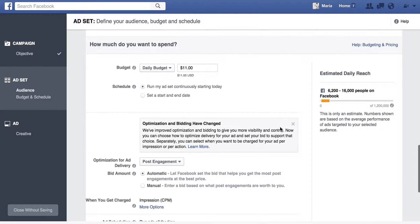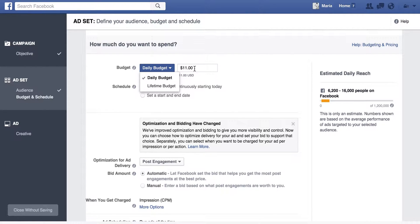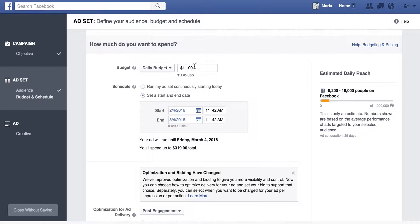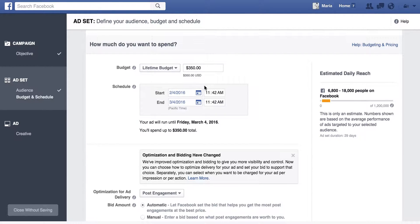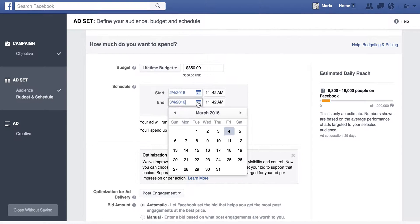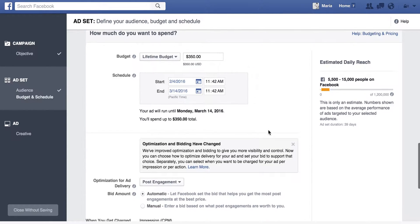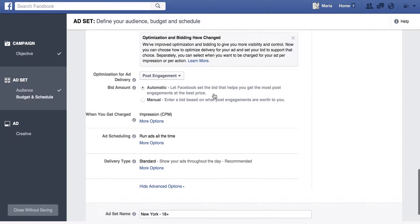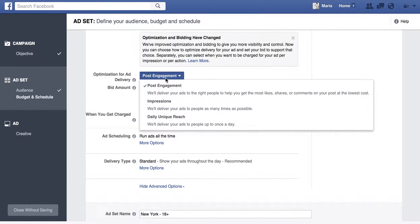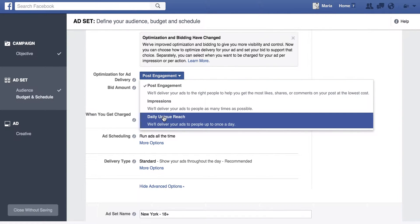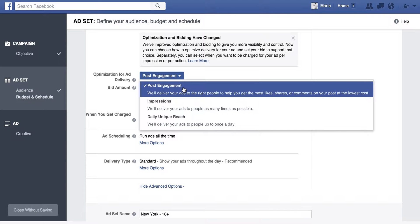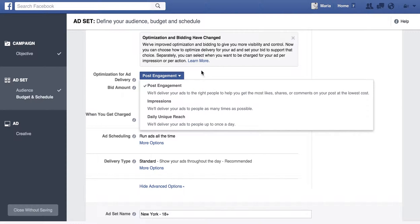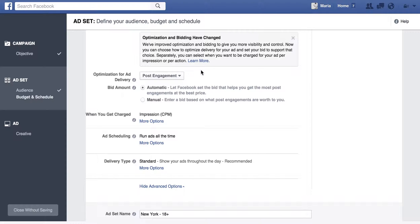Then you'll select either a daily budget or a lifetime budget. With a daily budget you can run it continuously or set a start and end date. I typically use a lifetime budget because I have a certain number in mind — for example, spending $350 over the next two weeks. You can choose start and stop times, and your optimization for ad delivery. I'd say unless you really know what you're doing, stick with Post Engagement for now. For your bid amount, go ahead and stick with Automatic — Facebook will serve it to the most people possible.